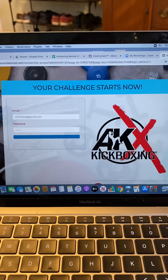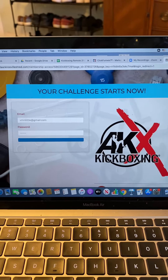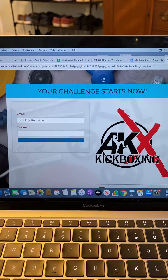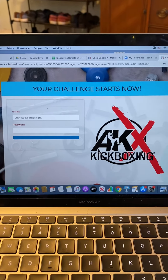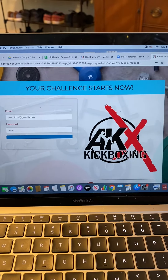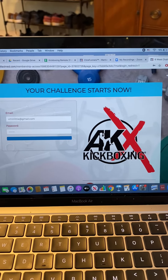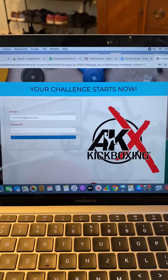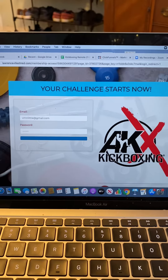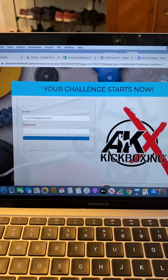First off, make sure you guys make a login to your online portal. If you guys need a link for that, I can send it over to you guys. It's super easy to make. You're going to get your sign in, and you're going to log in right here.